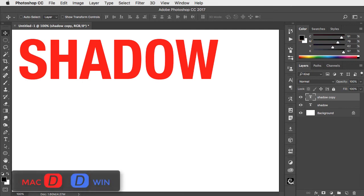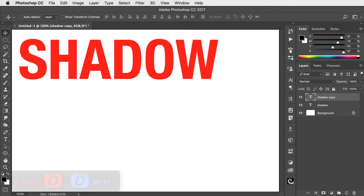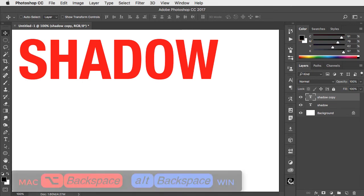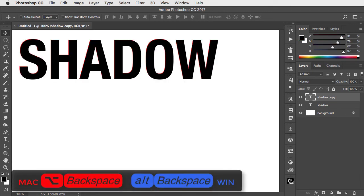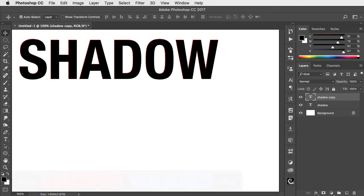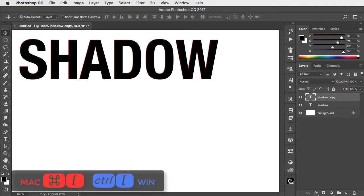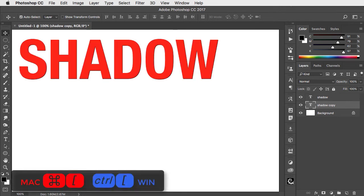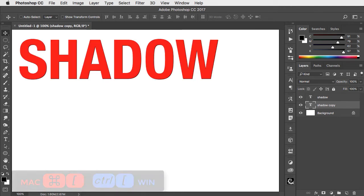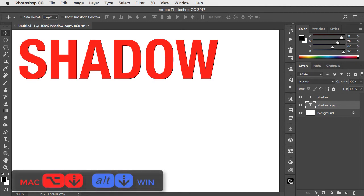Press D to set the foreground color to black and option or alt and backspace to fill with that color. Hold command or control and the left square bracket to move it behind the original text. Let's duplicate it some more.